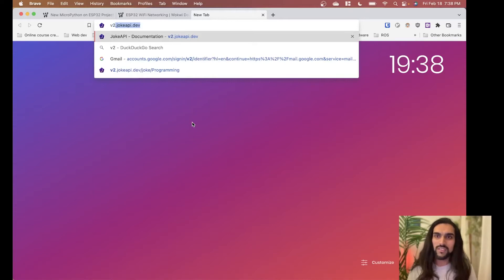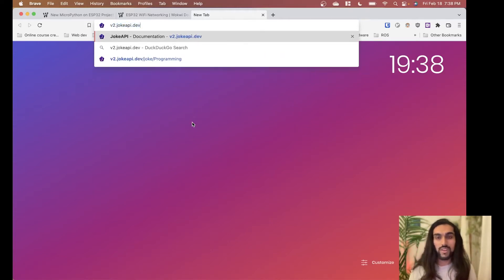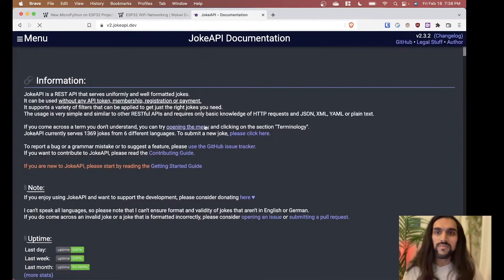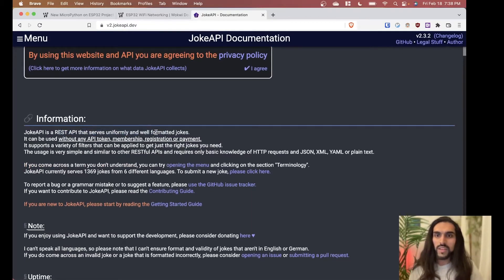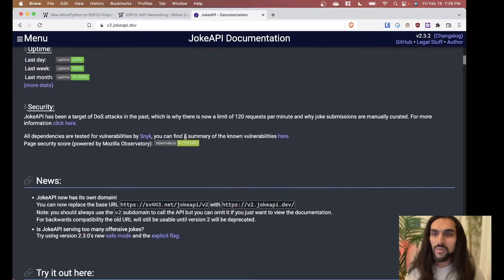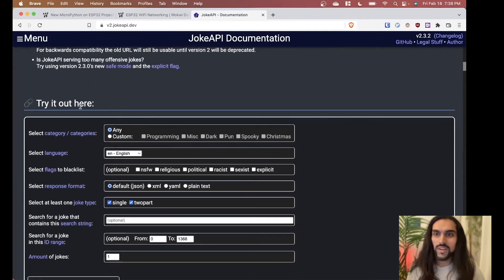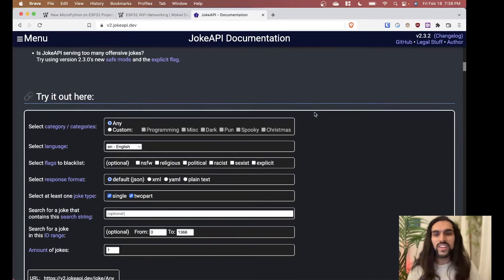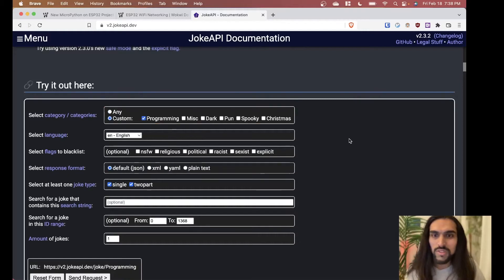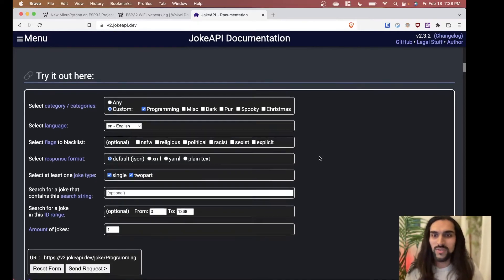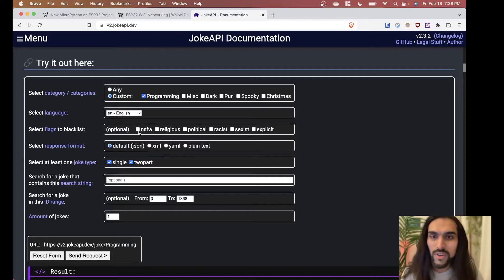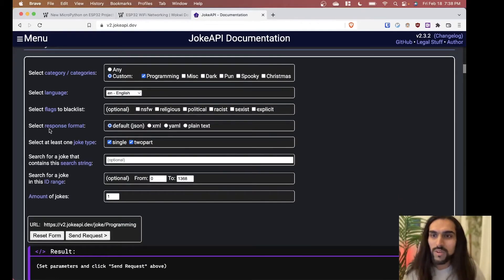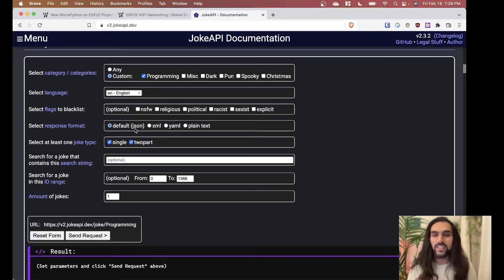We're going to use the Joke API at v2.jokeapi.dev — I'll put the link in the description. It's a REST API that serves uniformly and well-formatted jokes. Let's try it out. I'm going to choose programming jokes because if I choose any jokes there are a lot of dark jokes that aren't very YouTube friendly. Select response format JSON.